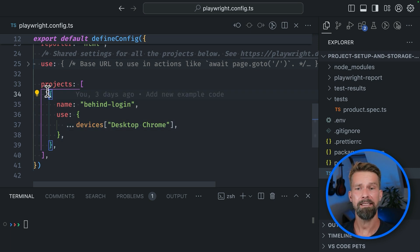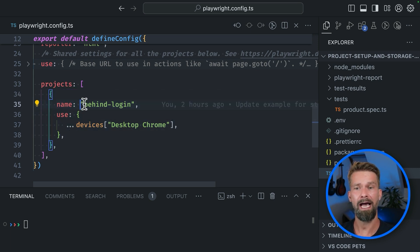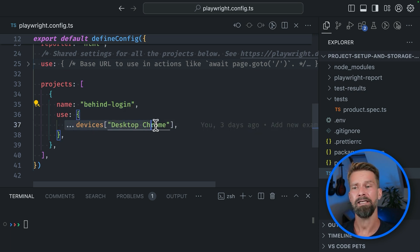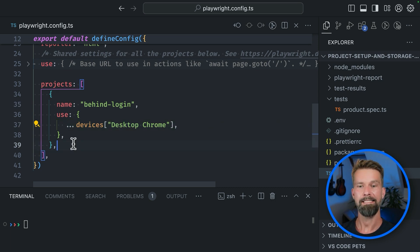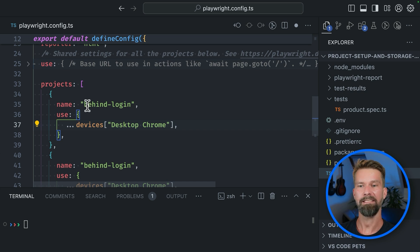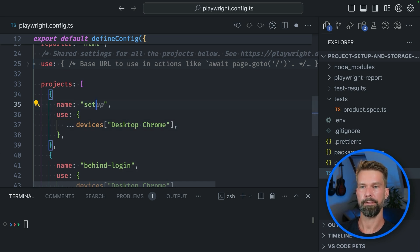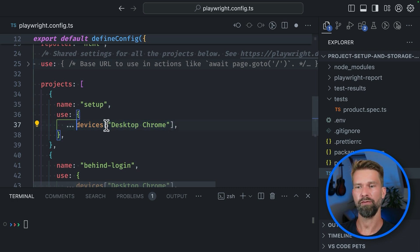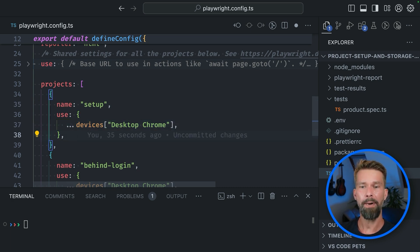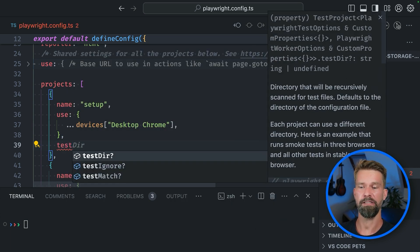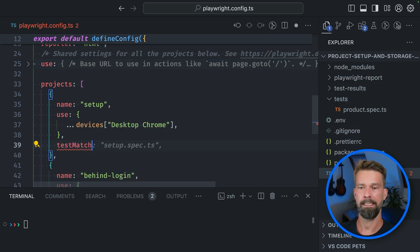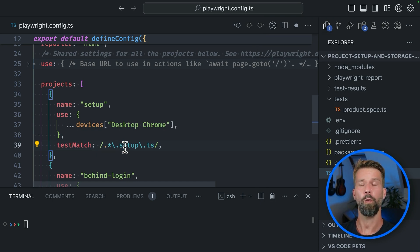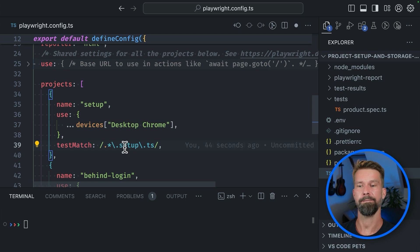In our case here, we have a project that is called BehindLogin. And it uses all the default settings and uses desktop Chrome. Let's add another project here to our Playwright setup and call it setup. And we want to use the same browser default settings here. So we want to also use desktop Chrome, but we want to match different files in this project. And we're going to go for files that end with setup.ts.